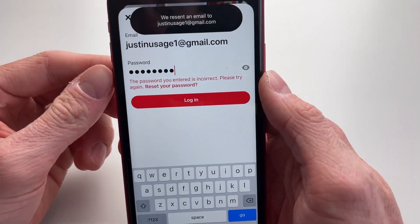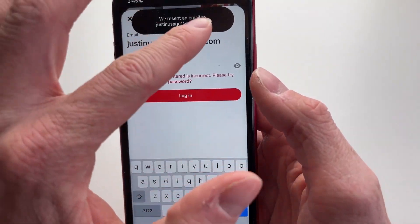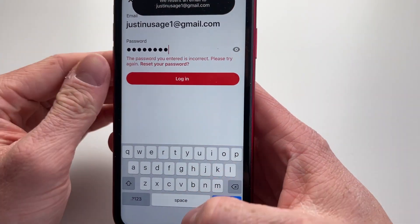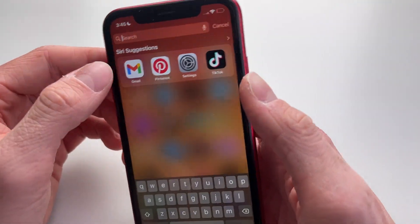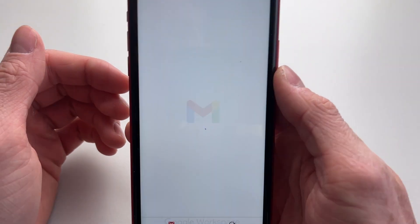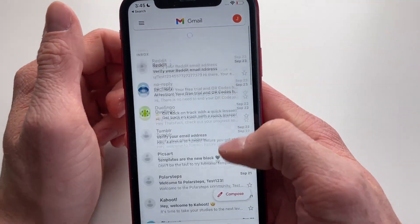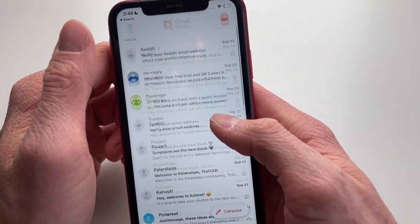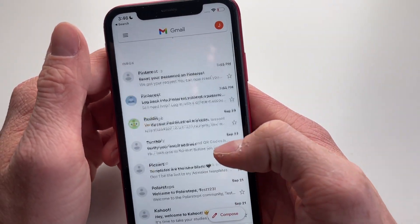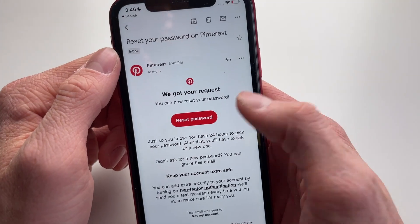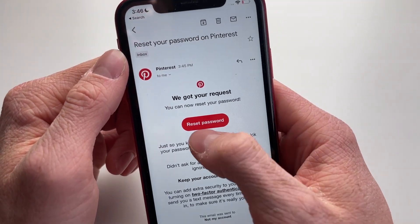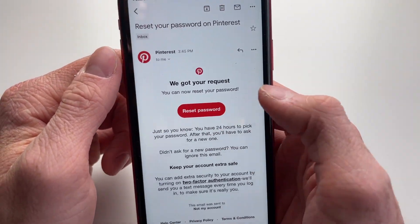You can see right now it has resent an email to your email with the reset password button. Now you're going to wait a few seconds and you will see 'Reset your password' arrive in your inbox.